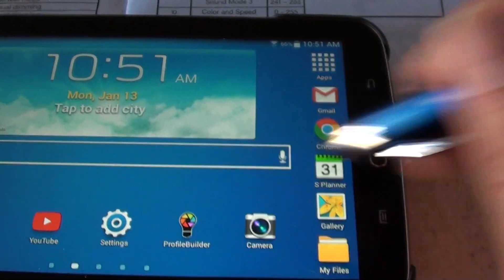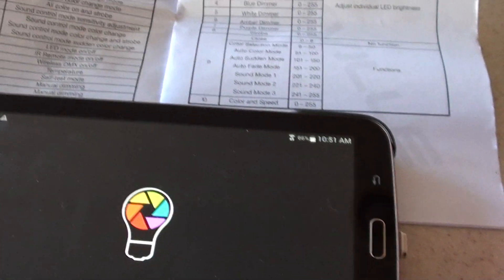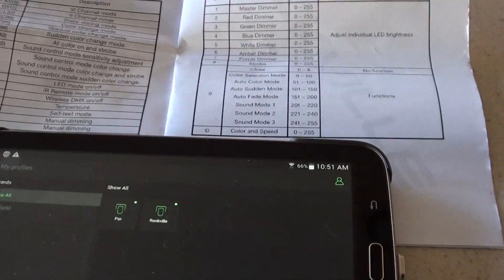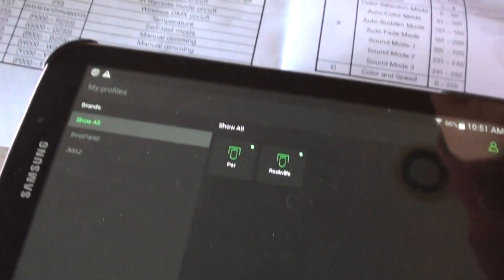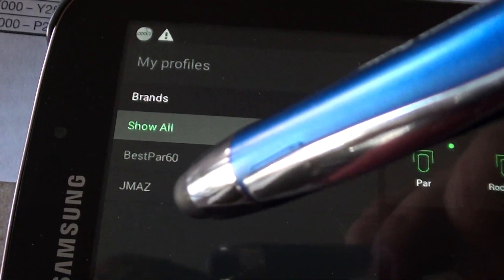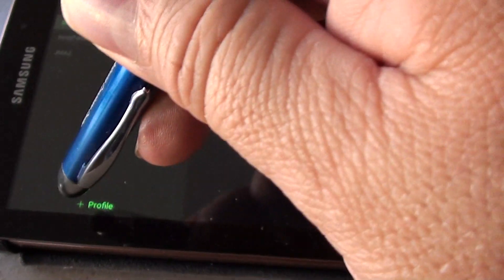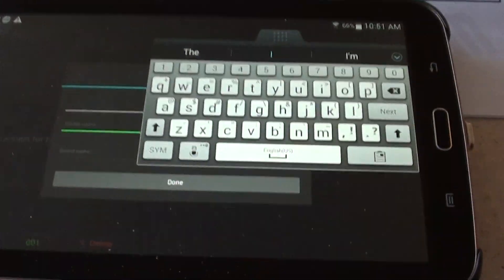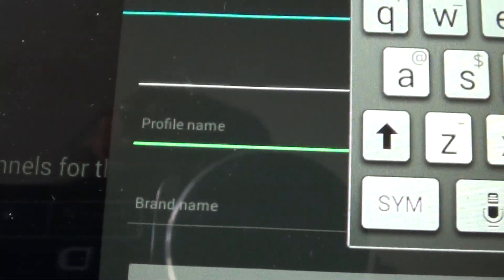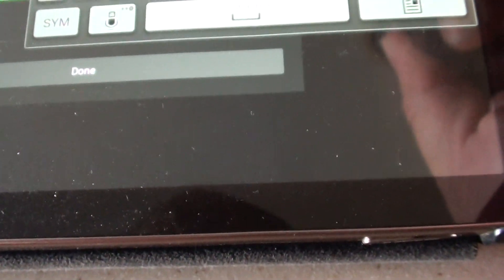First, click on Profile Builder and open it up. We're going to add the Rock Wedge. I don't have the Rock Wedge added yet — I just have the Best Par and another jmask. So we're going to add the Rockvilles. Go to the bottom where it says Profile and click on it. It's going to ask what you want to name the profile and the brand. The brand name is Rockvilles, and the profile name is going to be Rock Wedge — so type in Rock Wedge.